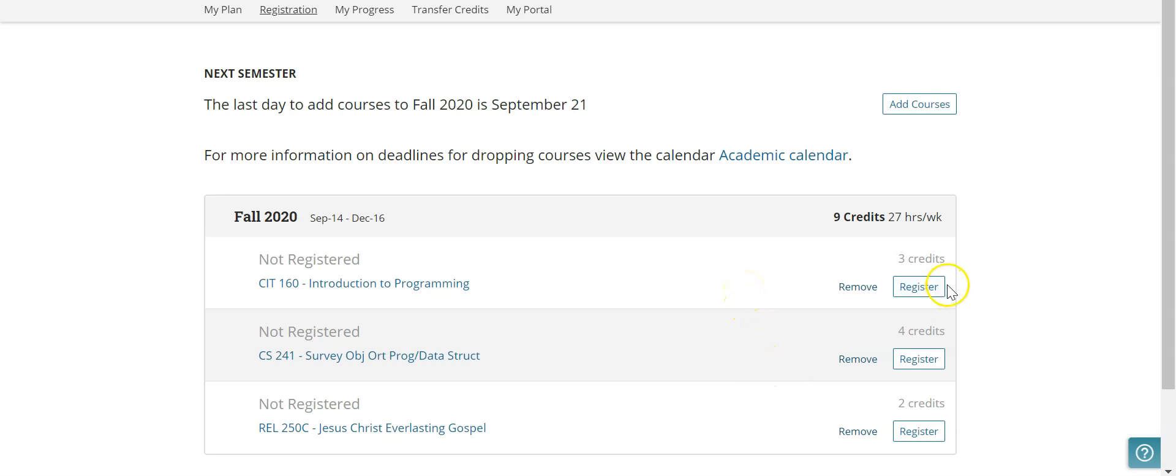So I can go back and I can re-register or register for any of these other ones if I so choose. So that's how you drop a course. If you have any other questions, please contact OnlineAdvising.